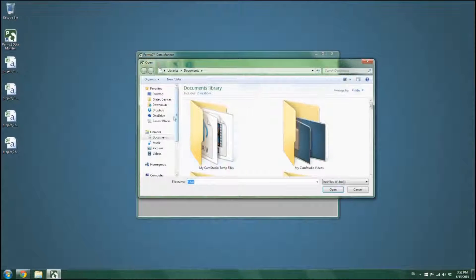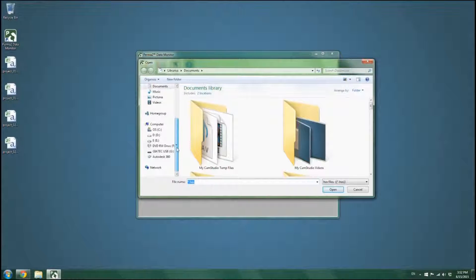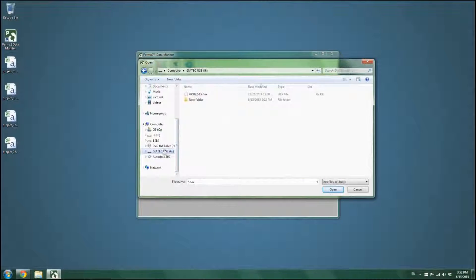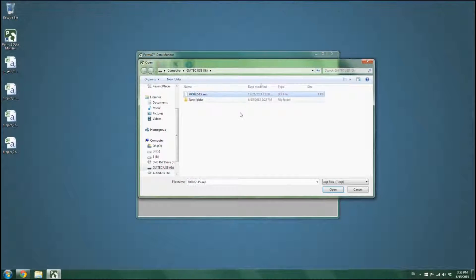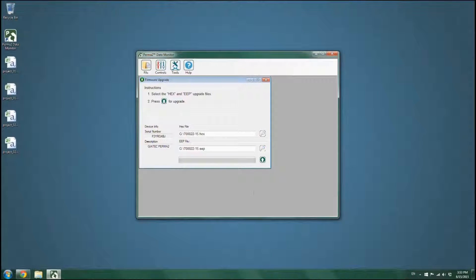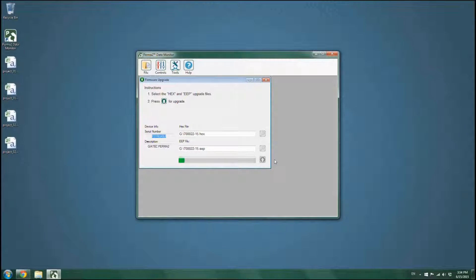the name and serial number of the device will be displayed. Select the .hex and .eeep upgrade files provided by Geotech. When you are ready, click on the Upgrade file to start the upgrade process.